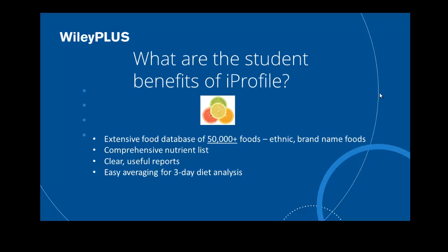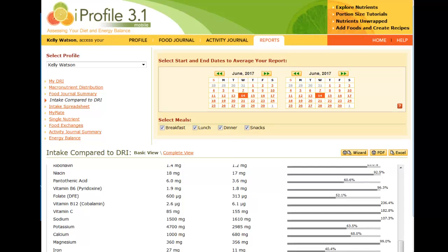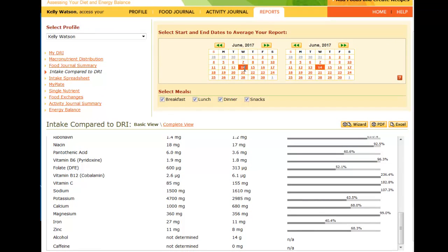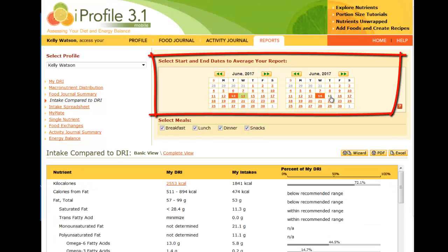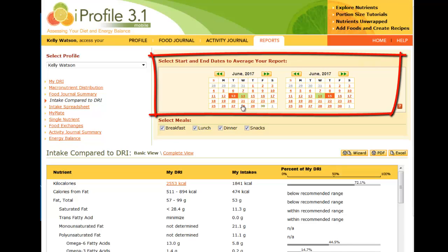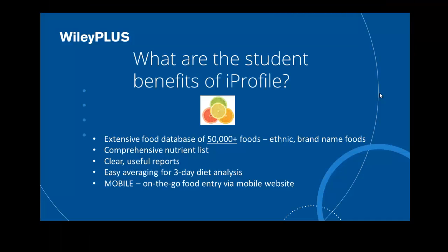You may have them do a three-day diet analysis project and it makes it easy to analyze this, because you just click on the calendars for the date when you start recording your information and when you finish recording, and then you get the intake compared to DRI report. This includes the averages for every nutrient and it really helps to eliminate the math mistakes which can come when students are calculating their own averages.